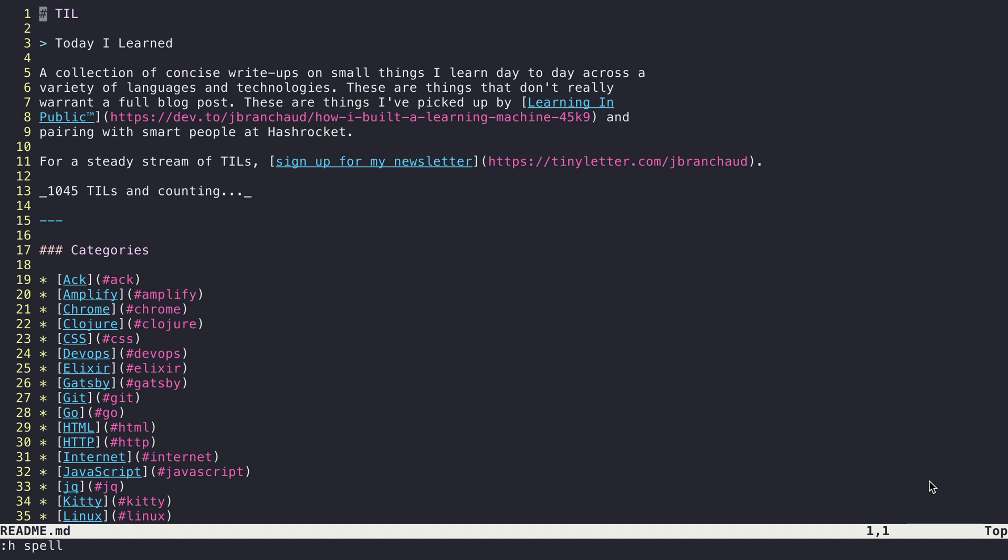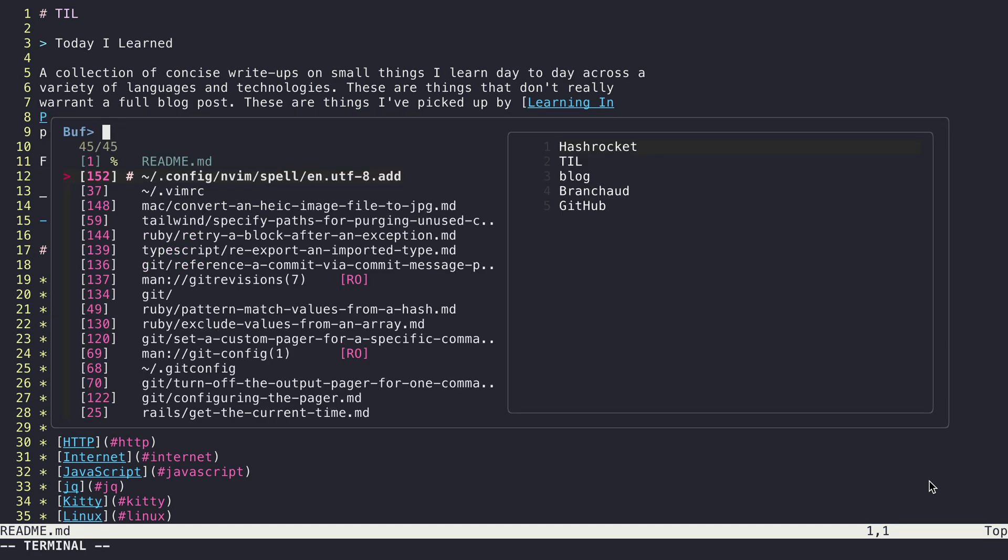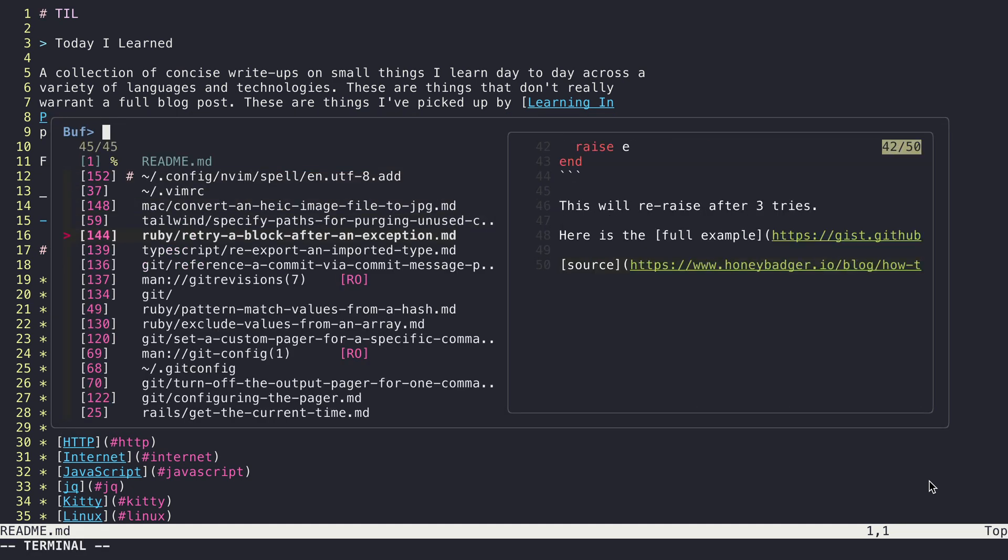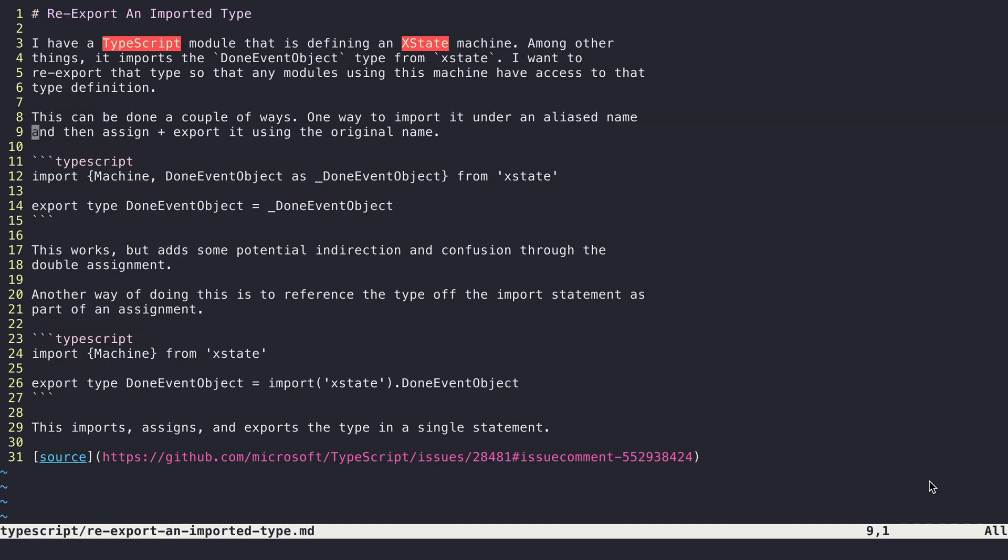If I jump over to this file here, this was one I wrote today, and you can see I already have spelling turned on, which is what this red highlighting is doing. It's telling me things that Vim thinks are not spelled correctly. In most Vim setups by default, you're going to have spell turned off.